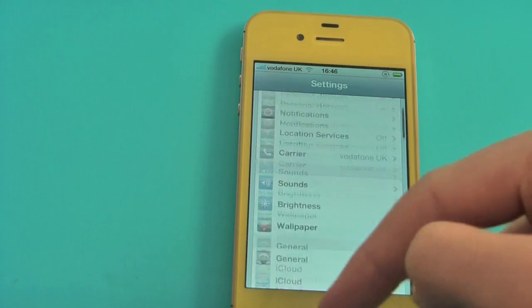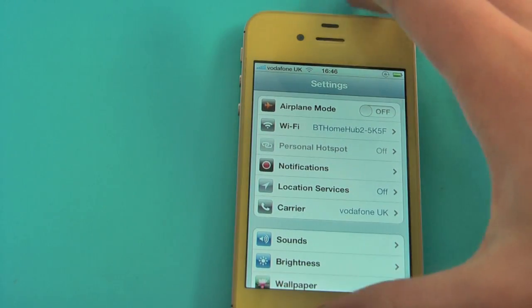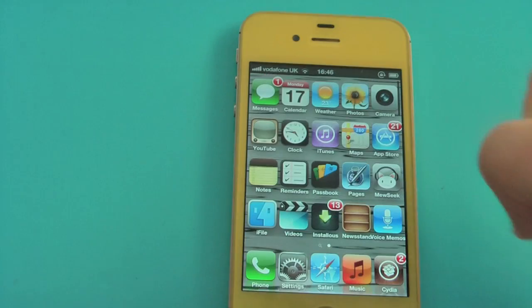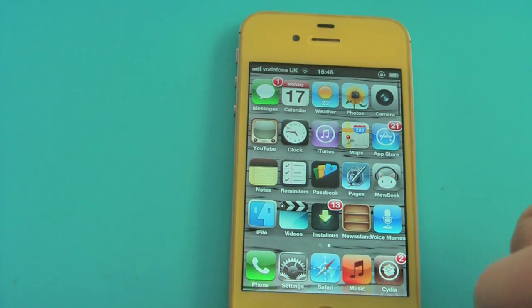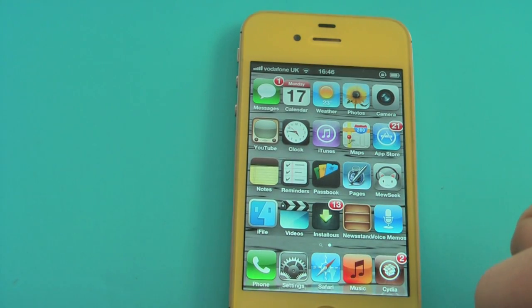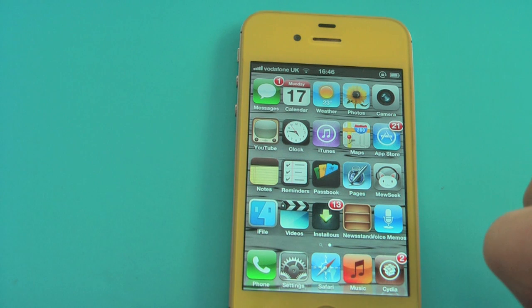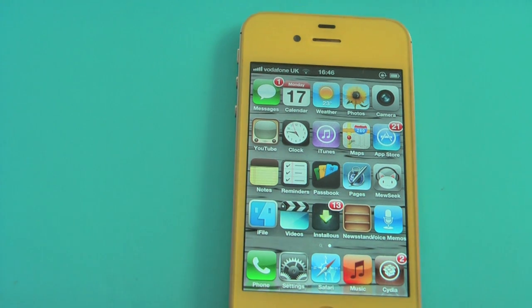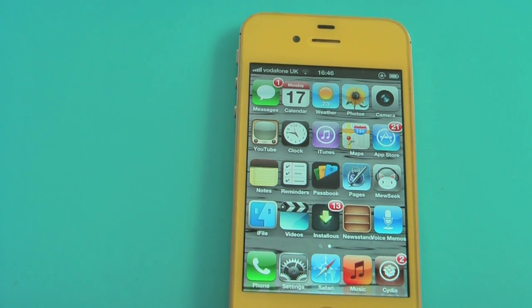So that is how to save battery on iOS 6. I do hope you enjoyed my video and I do hope I have saved some of your battery, if not a lot of your battery. Thank you for watching — this was Apple Help.